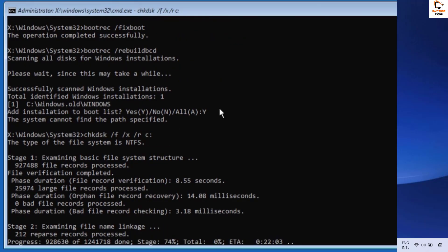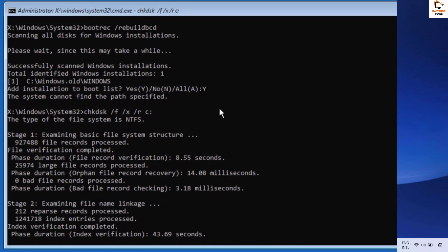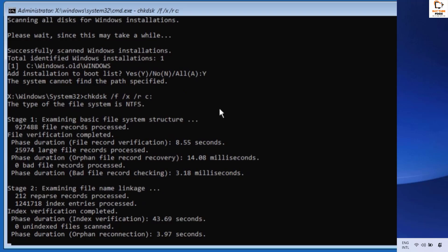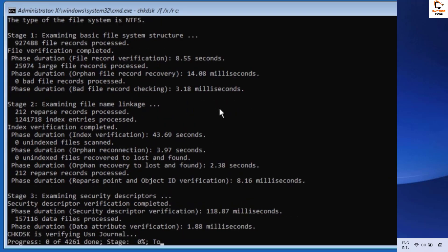The next command to execute is: chkdsk /f /r c:. This will run through a couple of stages. You will have to wait until this command has been successfully executed.